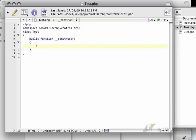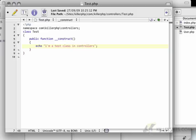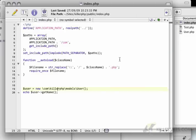So this is just a little shortcut to keep in mind. And I'm going to create echo I'm a test class in controllers.